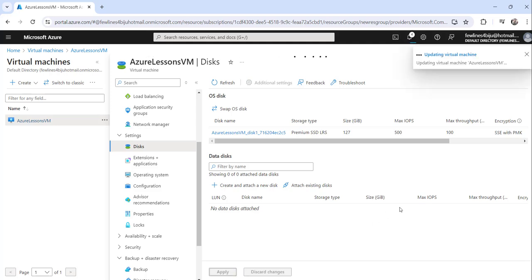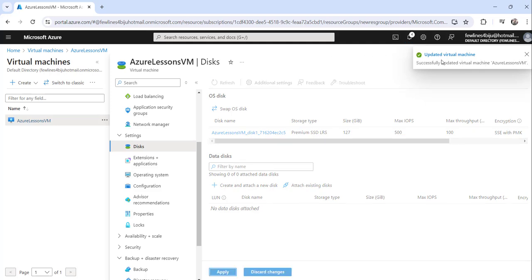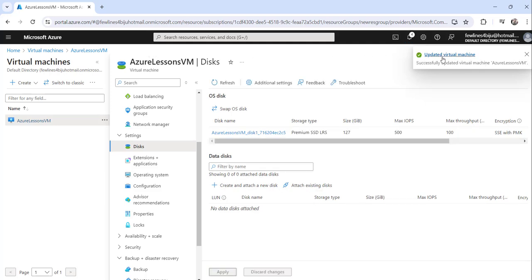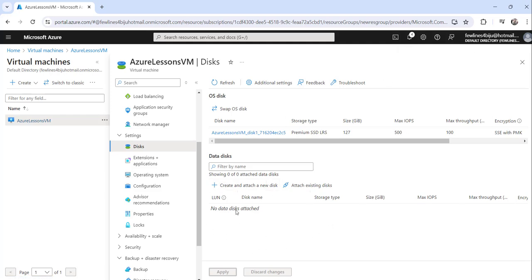Just click on apply button. You can see it is showing me updating the virtual machines, and it will take just few seconds to update that completely. So you can see updated virtual machine, successfully updated the changes.